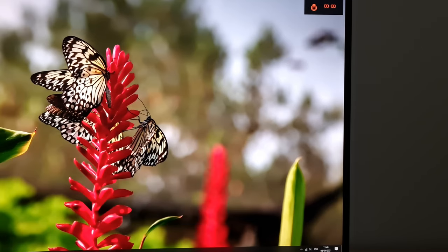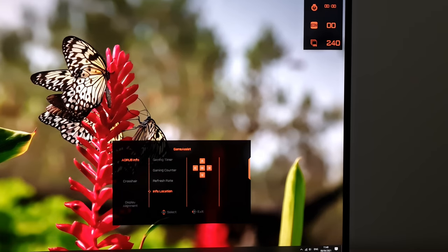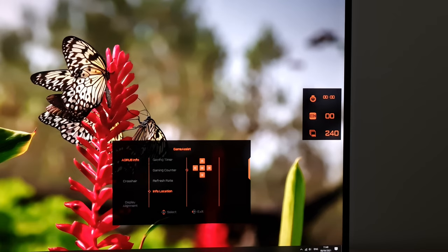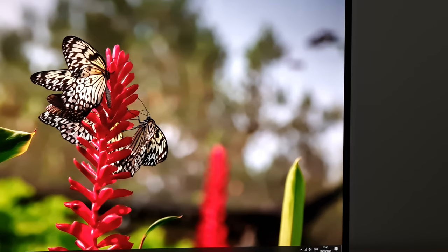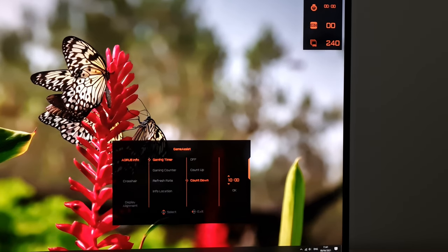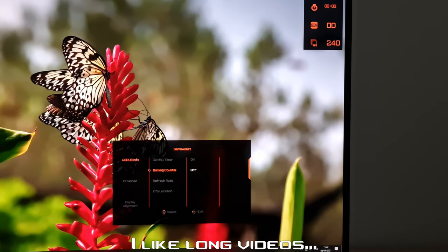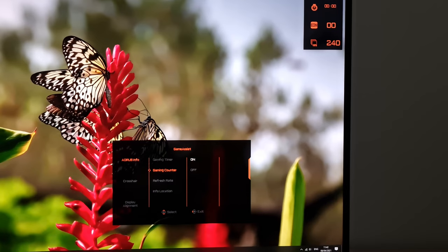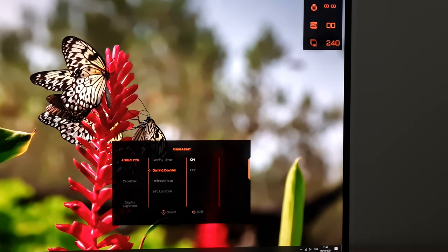The game assist menu allows you to have a range of different information shown in various corners of the screen — top right, top left, bottom right, bottom left, or even central positions — depending on what you choose as the info location. There's a gaming timer that counts up or counts down in seconds from a value you set, up to 90 minutes. There's also a gaming counter which you have to set up in the OSD Sidekick software, and you can have any combination of these features active at once.